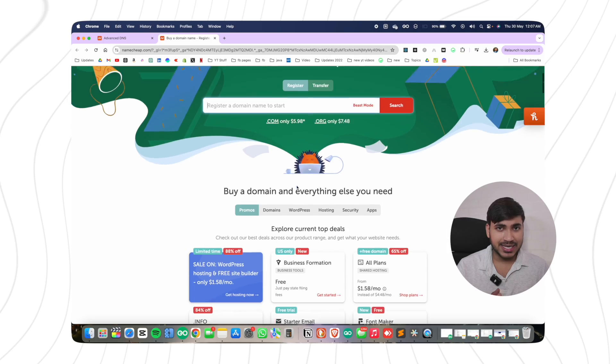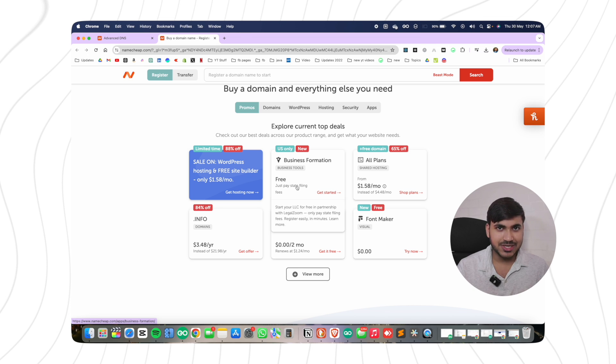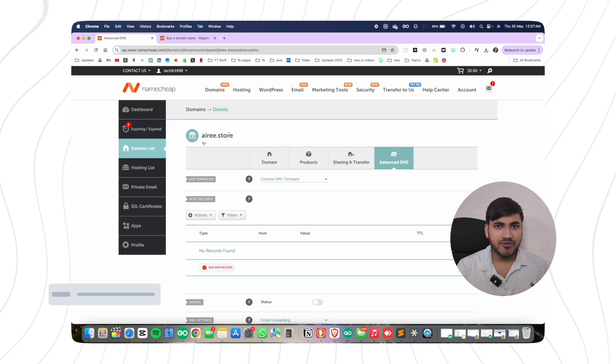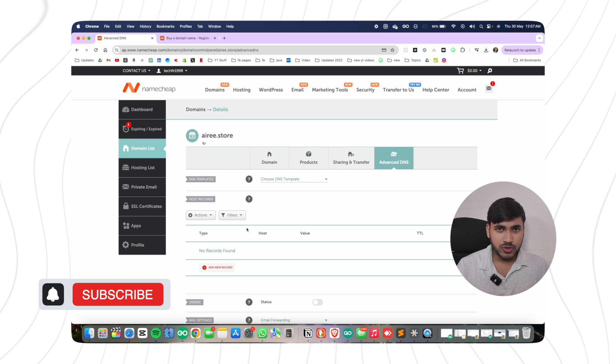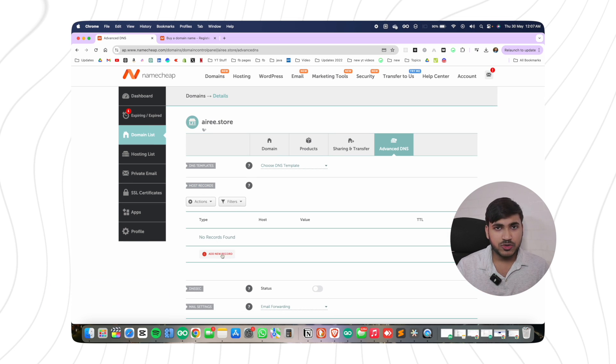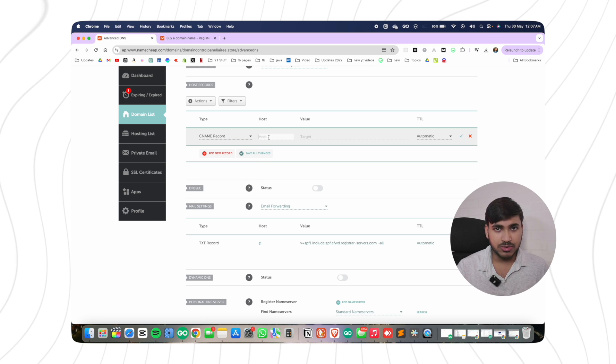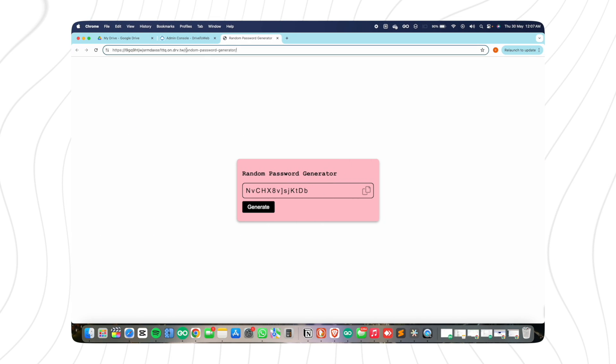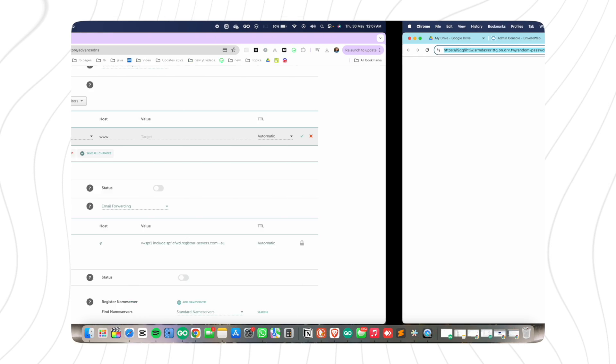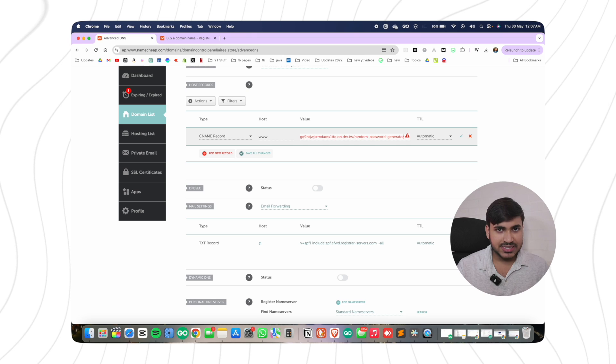Now let's talk about customizing the domain. If you're happy with the random domain name Google provides, you can use it. But for a professional look, you can get a custom domain name — click the first link in the description and search for a desired domain name. Ensure it matches the folder name in Google Drive and purchase it. If you already have a domain, go to your domain name provider, open DNS management, and add a CNAME record with 'www' and paste the URL from drive.tw, removing the unnecessary part.